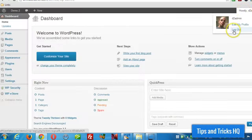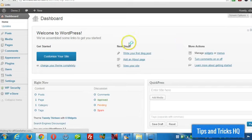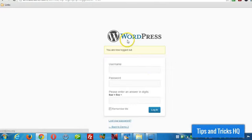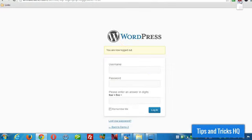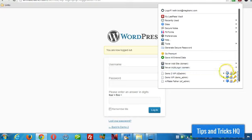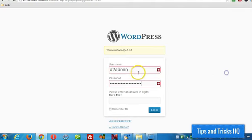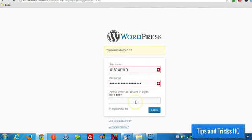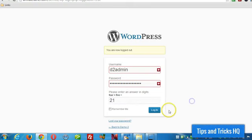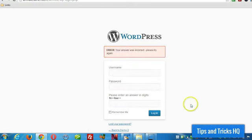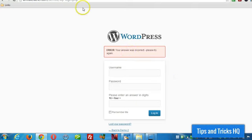Let's log out, and we'll put the answer in incorrectly, and we'll see what happens. So even though I have the correct username and password in there, 4 times 5 is 20, I'll just put 21. Let's see what happens. Your answer is incorrect. Please try again.